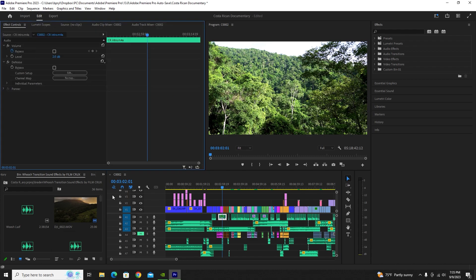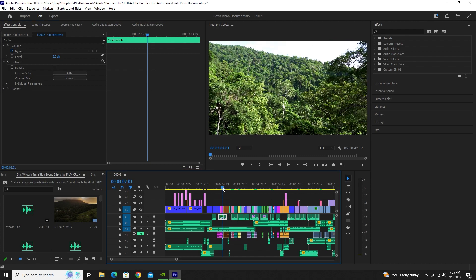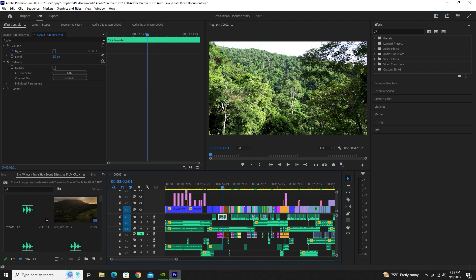You can go to your Effects Controls and you have control over the level of your volume right here by increasing or decreasing it. I found that 2dB for this clip is around perfect — it doesn't exceed into the red and it's just loud enough for the audience to hear. That's how you edit one single clip.